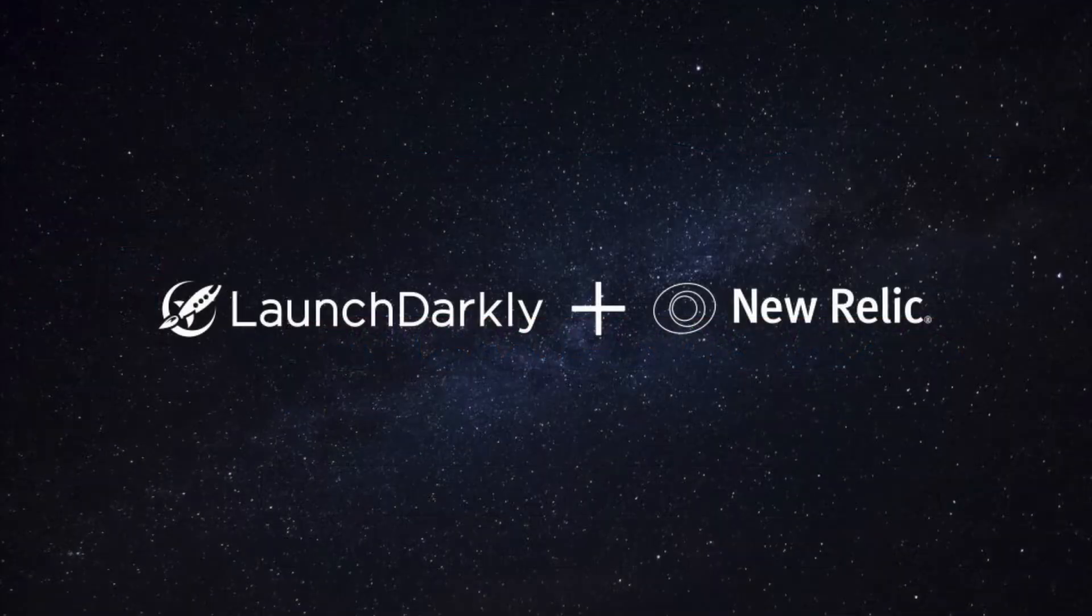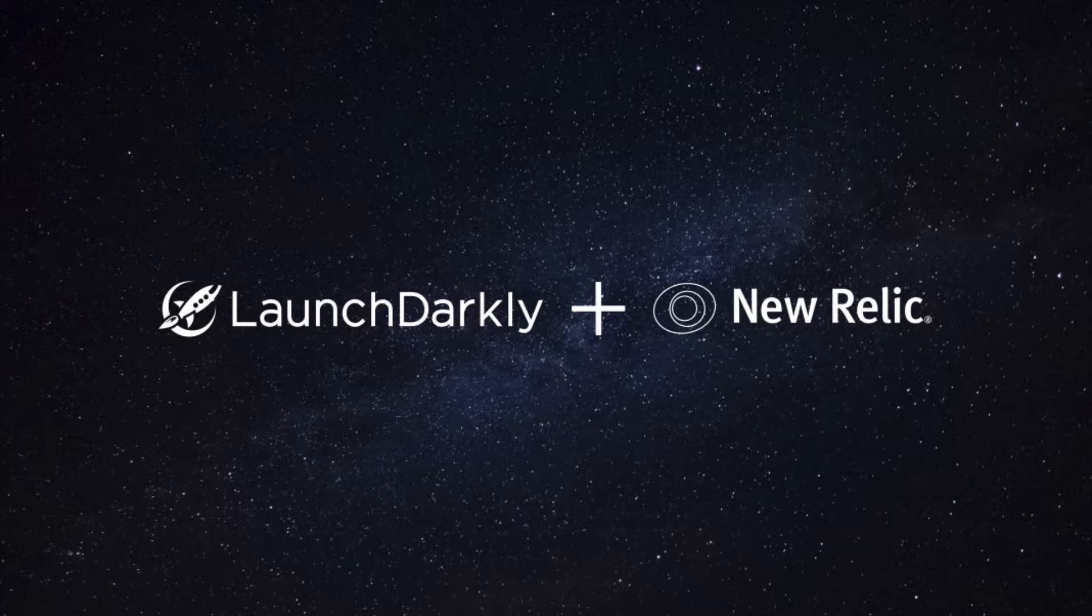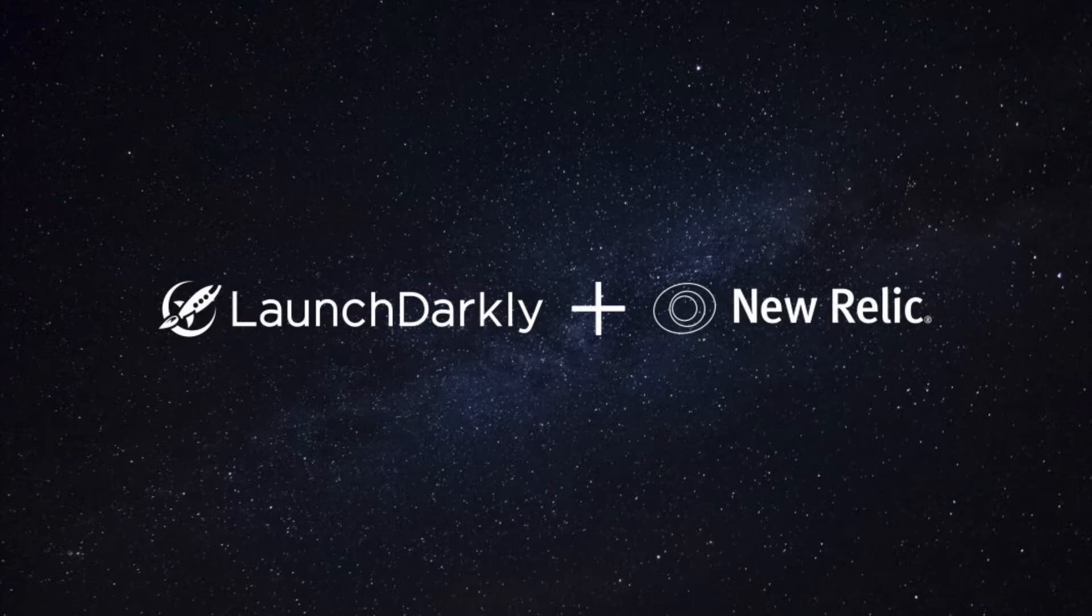The LaunchDarkly integration sends audit log events to New Relic as deployment events. These deployment events show up in the APM console's deployment page. The deployments page lists recent deployments and their impact on your end user and app server's appdex scores, response times, throughput, and errors.